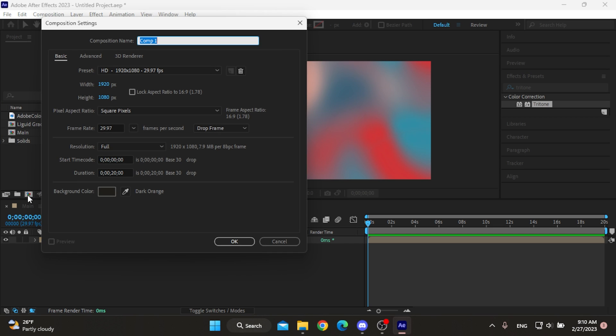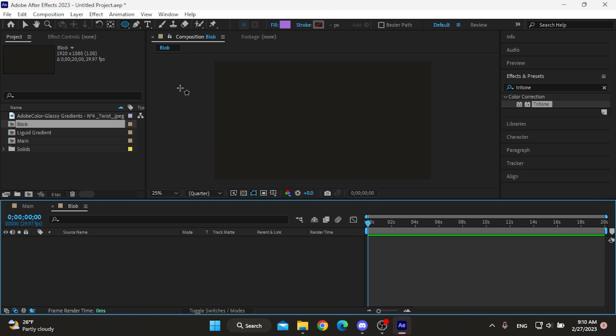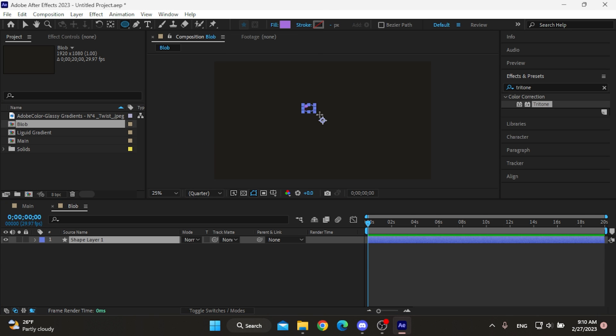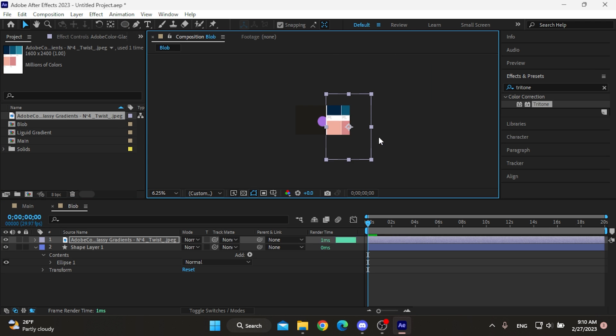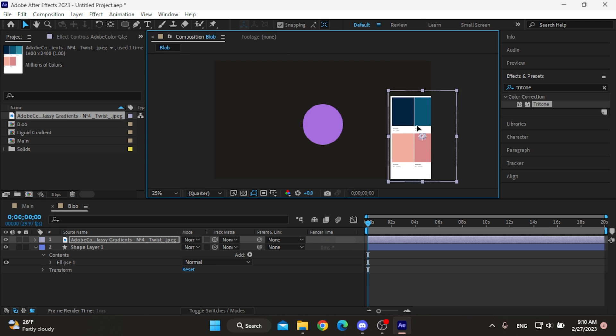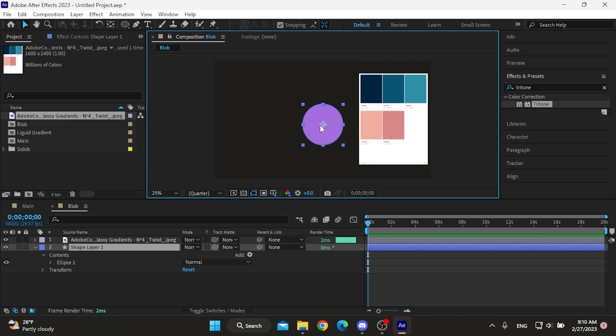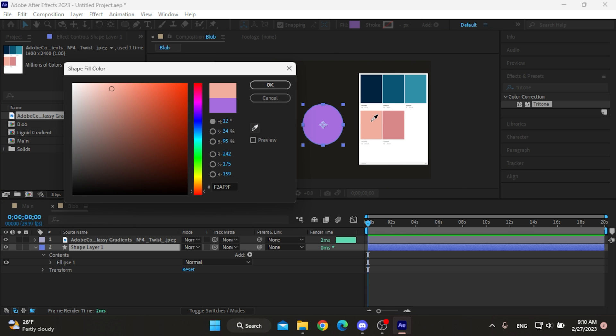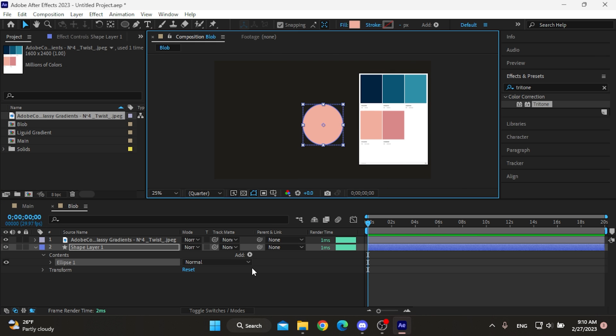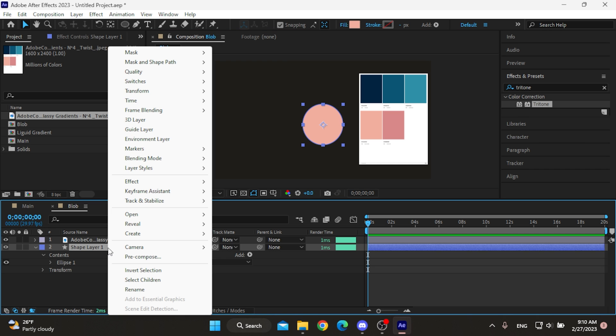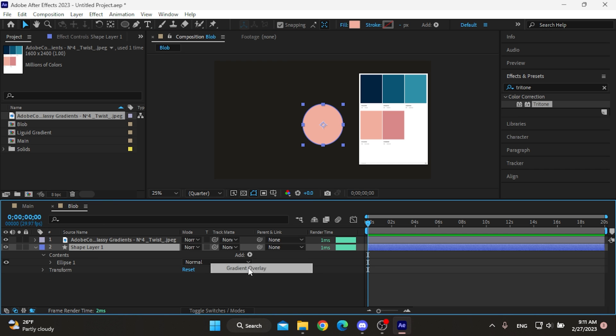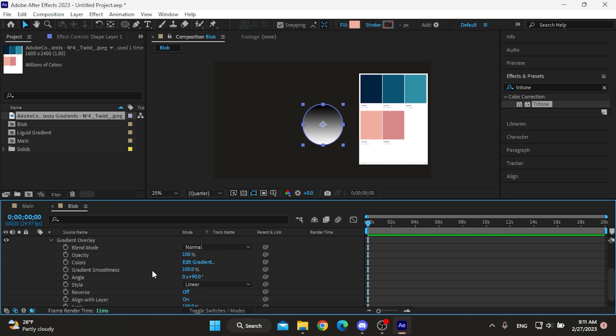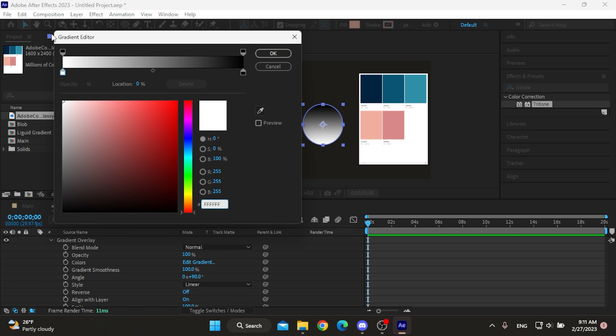Next one is the blob, so I'll create a comp for that, then use the ellipse tool to create the circle. I'm gonna bring the color palette again to set the colors first by changing the fill, then right click on the shape layer and from layer styles add the gradient overlay.